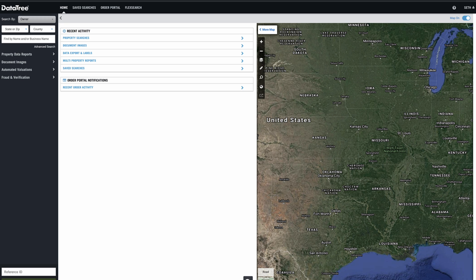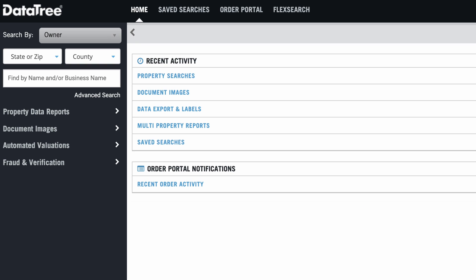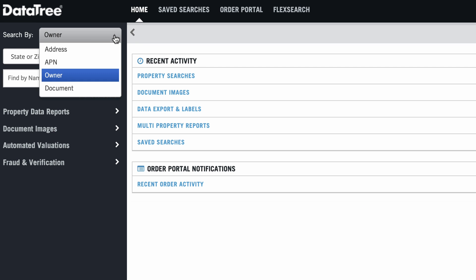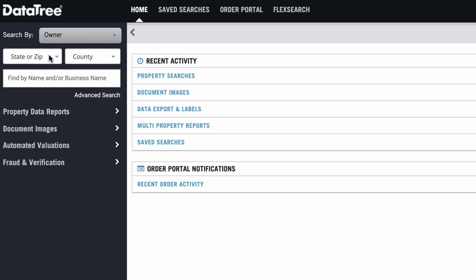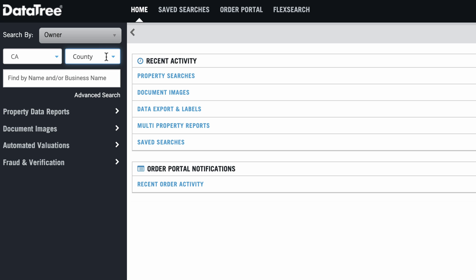So all you got to do is go up here. You want to make sure this dropdown thing is set to owner. And in this case, I'm going to pretend that I do know the state and the county. So I'm going to select that, put that here and pick this here.